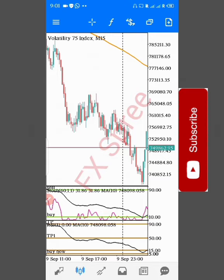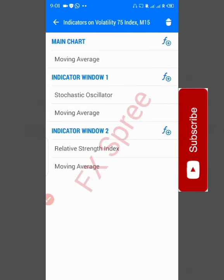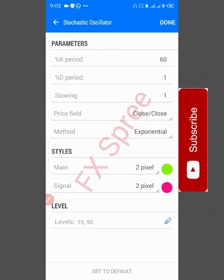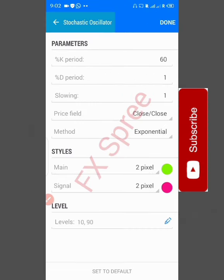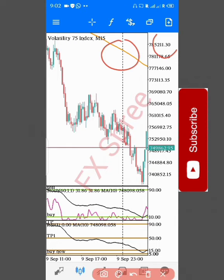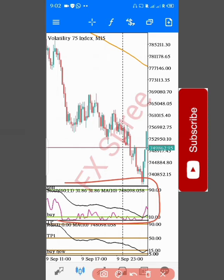We have only two settings. Tap the F in front of Main Charts — it gives you indicators. Scroll down to Stochastic Oscillator and tap it. The settings are: K period 60, D 1, Slowing 1, Close, Exponential, two-pixel width for the main line — choose any color. Signal line: two-pixel width, choose any color. Then go to Levels: level 10 is Buy, level 90 is Sell. Click arrow back then Done.